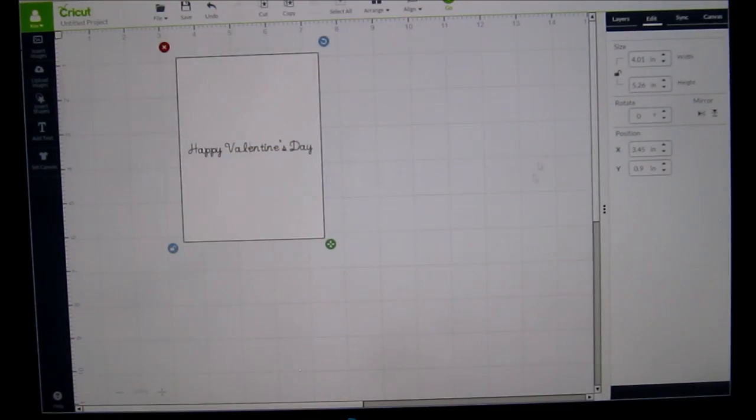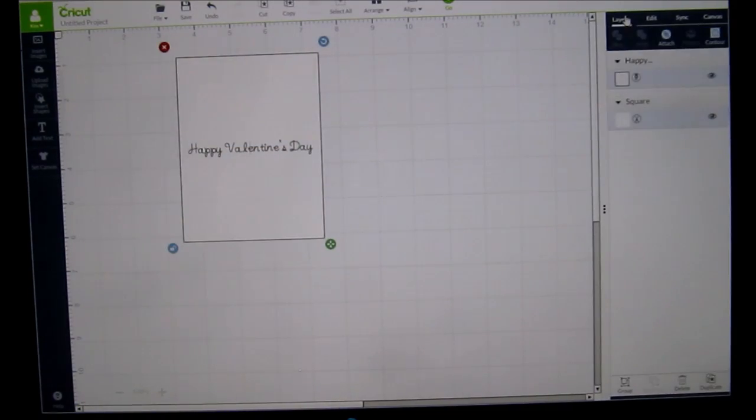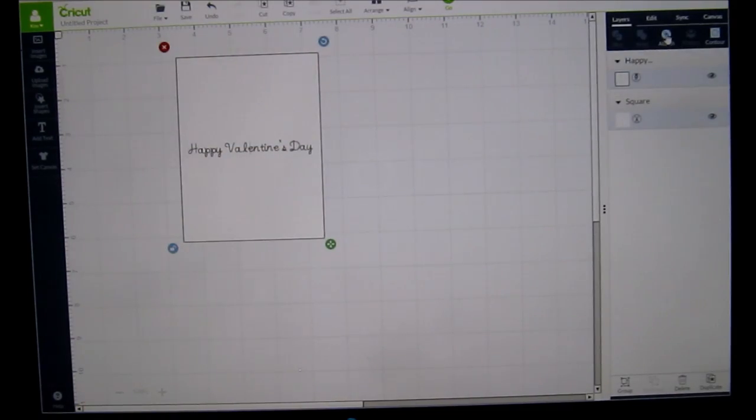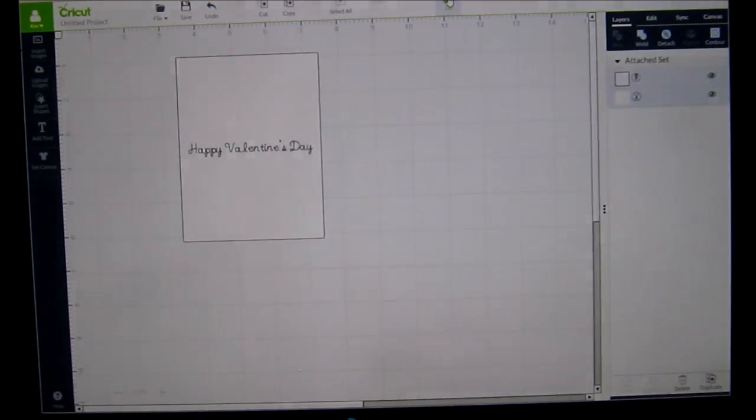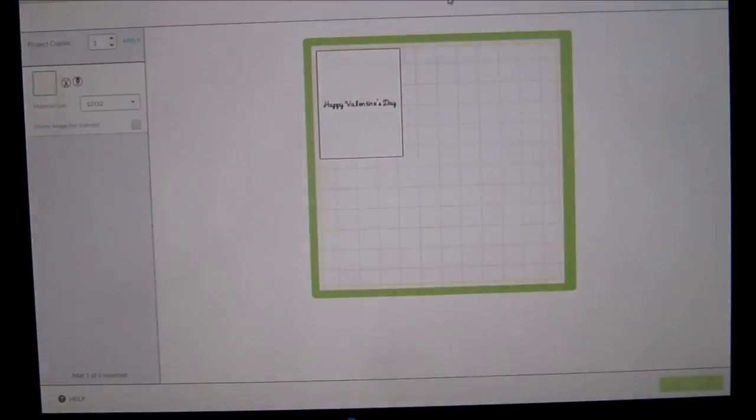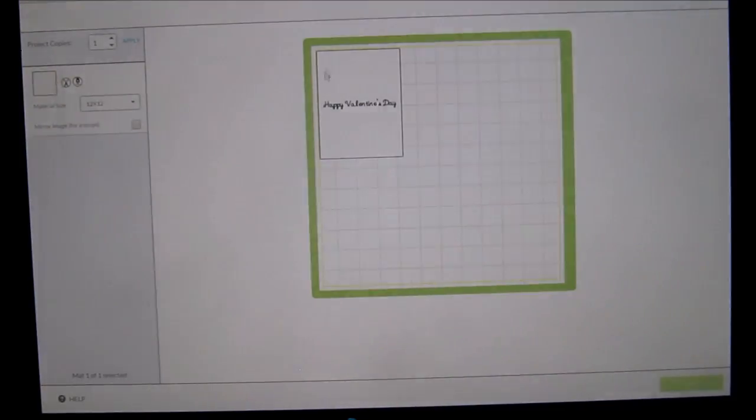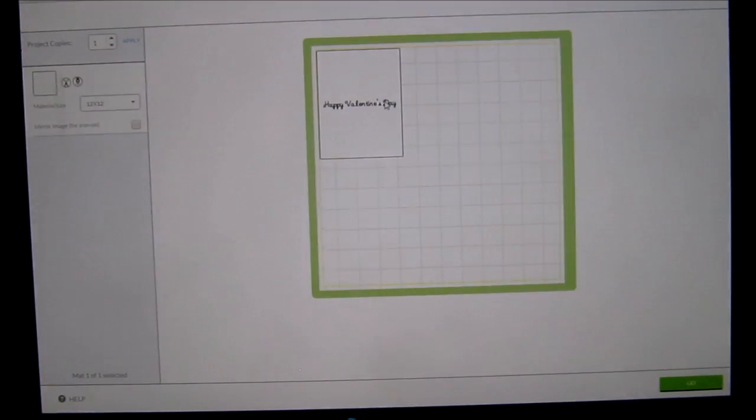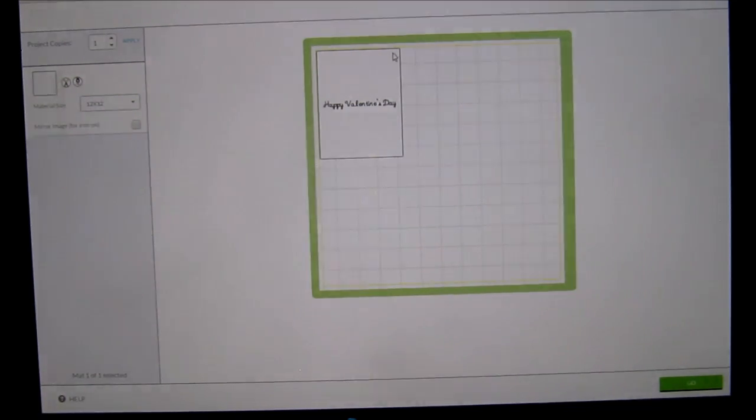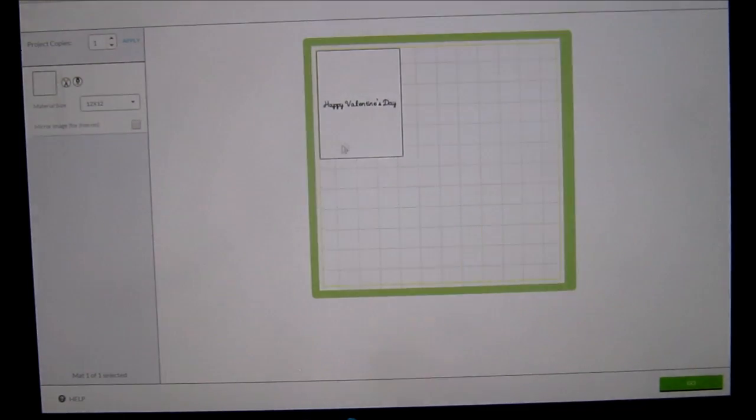Now in order for this to cut out and write all together, you have to do the same thing. You have to highlight the whole thing, go to layers and attach it. Let's go to the mat. It's going to write for you as long as your pen is in and that's going to cut that insert that you can put inside of your card.